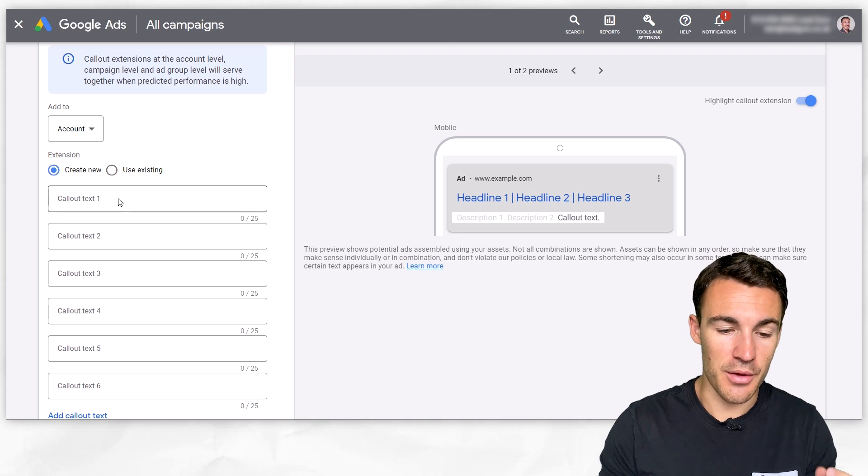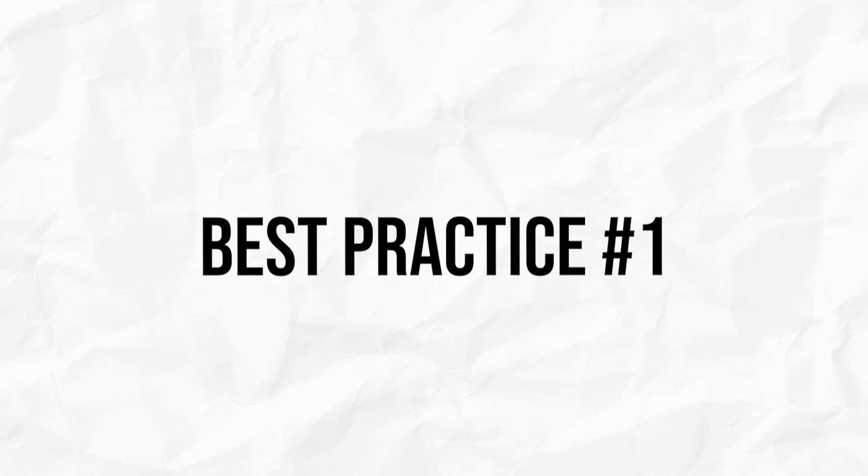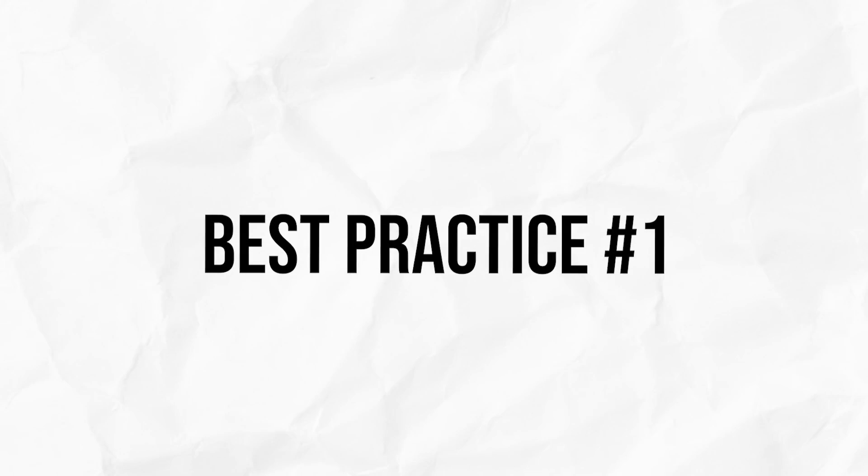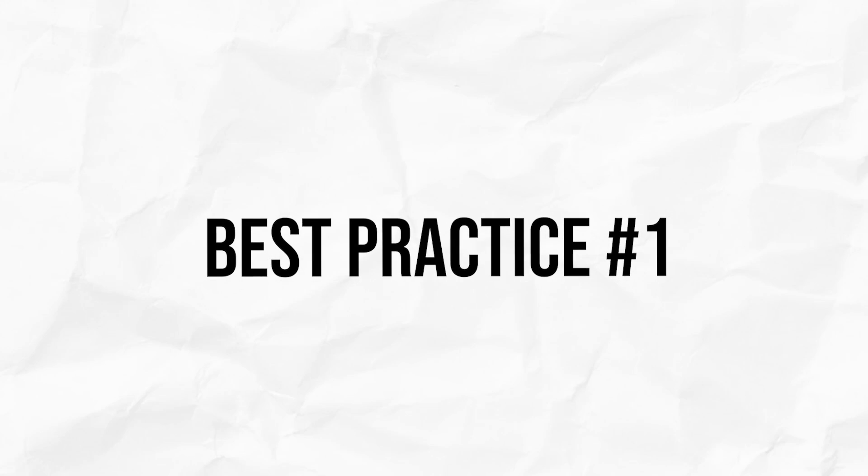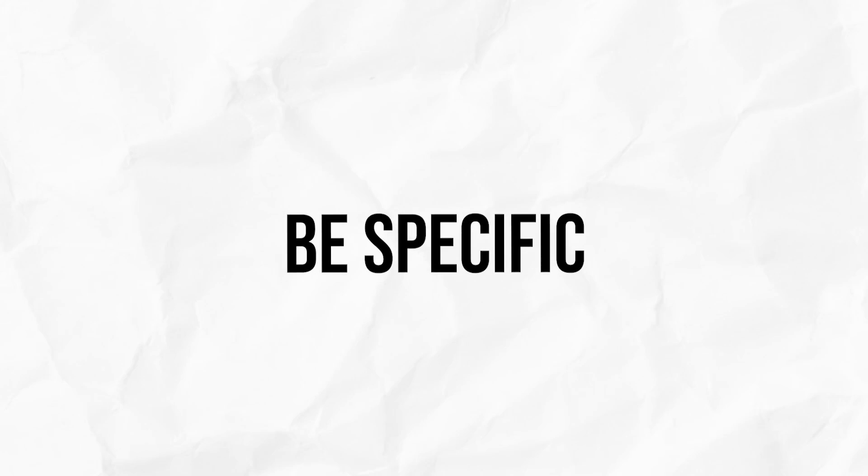So you can really add quite a lot here and give Google quite a lot of flexibility with which to test. But I want to start going through some best practices. Best practice number one when it comes to your Google Ads callout extensions is to be super specific.